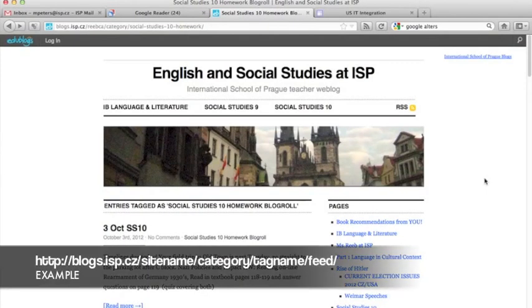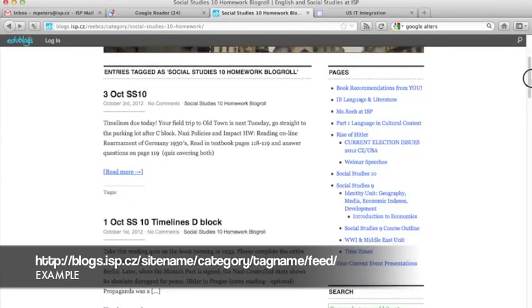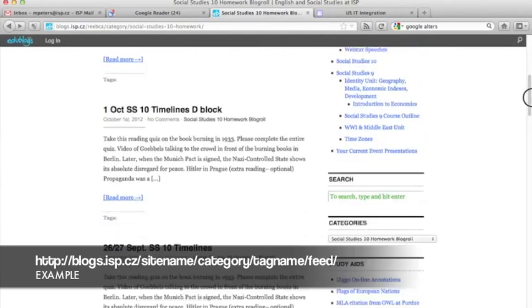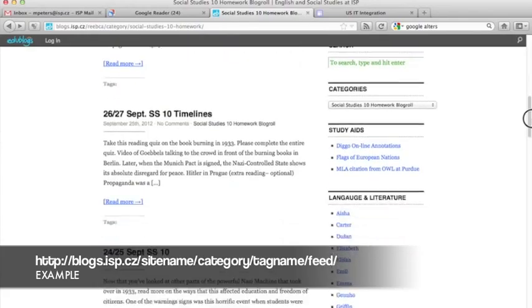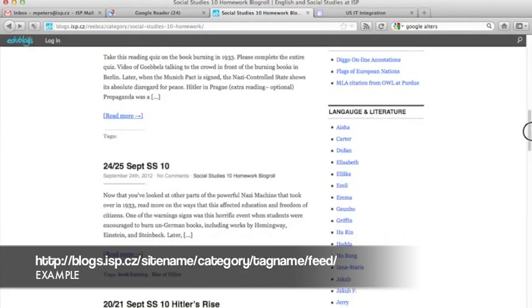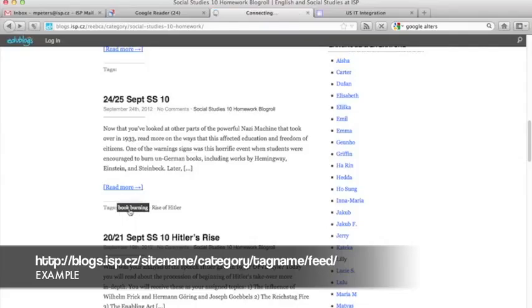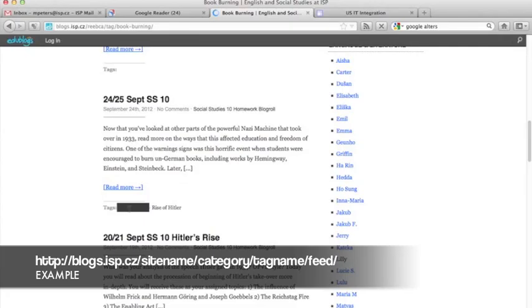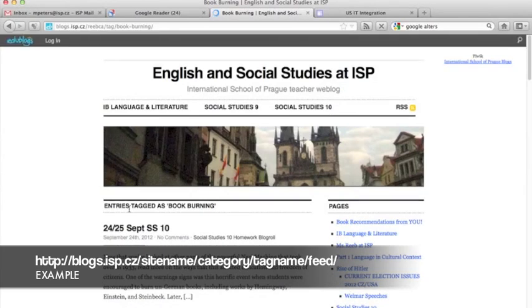If your teacher happens to use tags instead of categories, it works precisely the same way. So, let me just look down the page for a post that's been tagged with a keyword. We'll choose this one. We'll choose the book burning tag. If you click on that tag, again, it'll sort the posts and show you only the posts with that tag, and same process again.